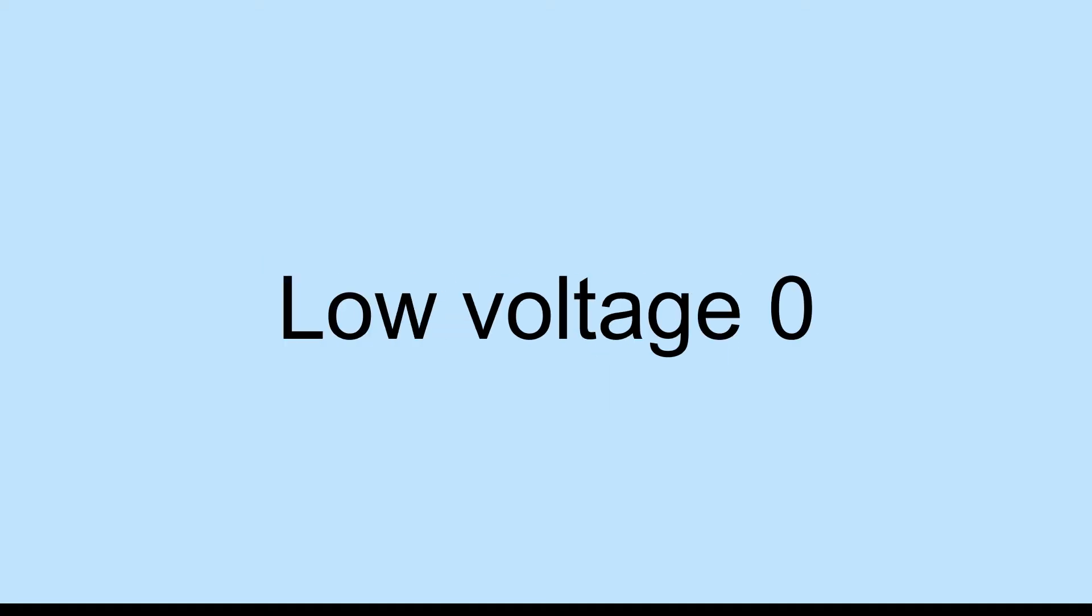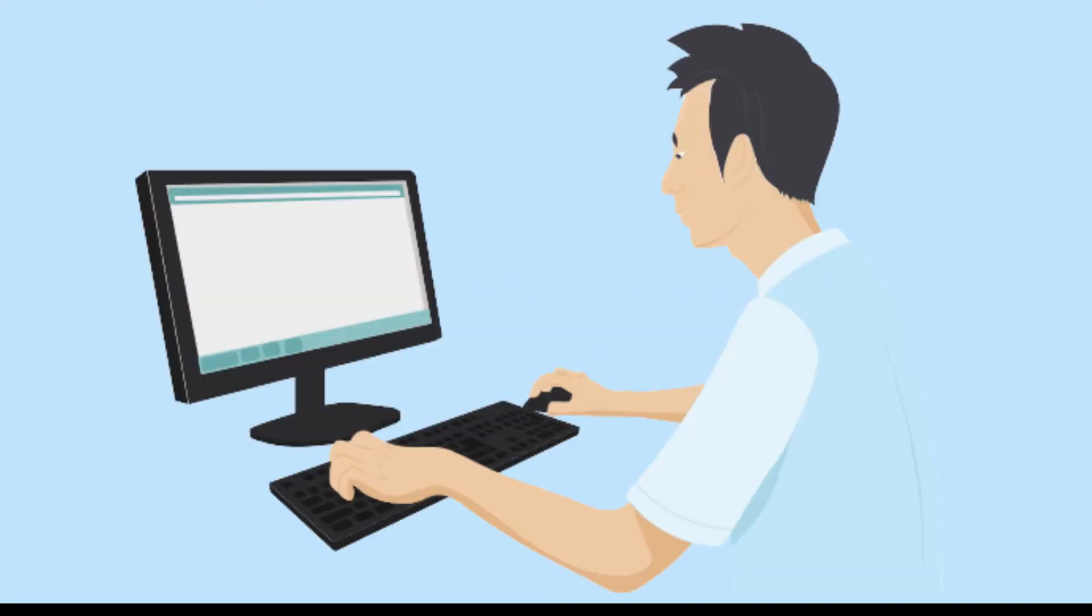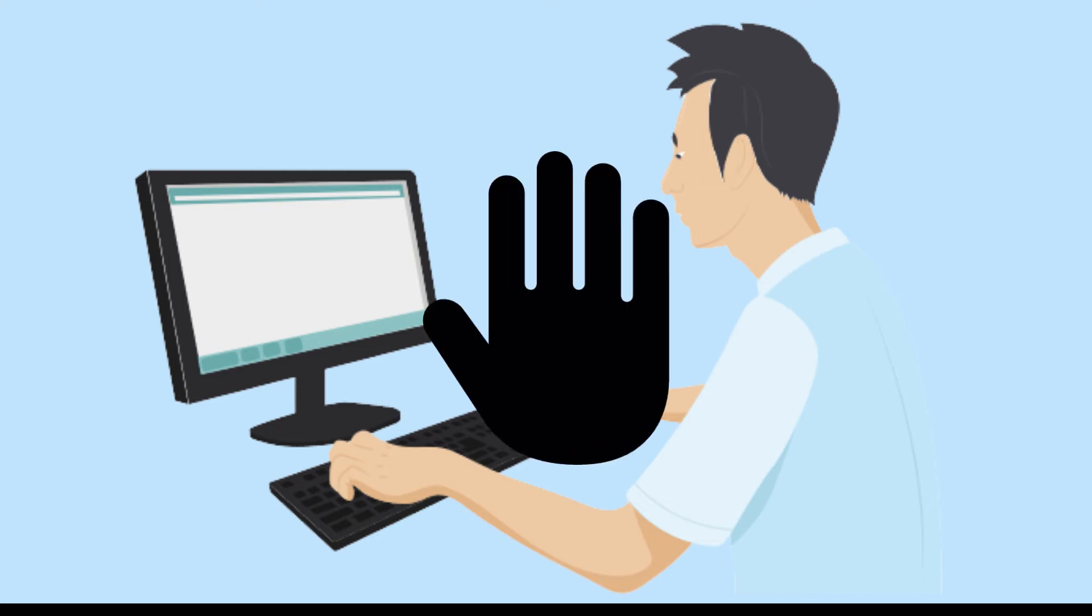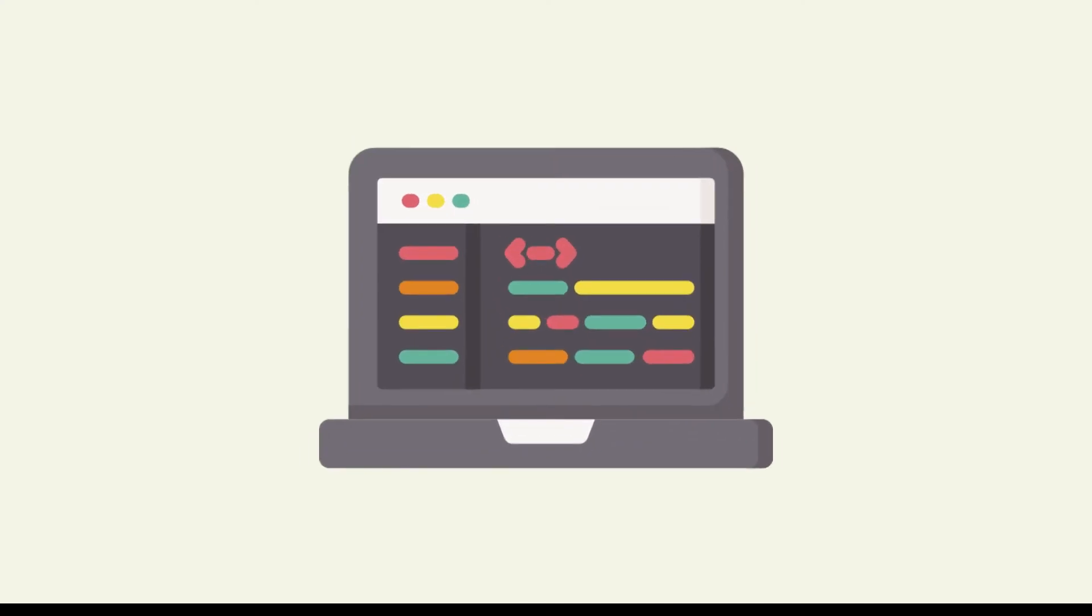Usually computers are dumb machines. They cannot do anything without user instruction. Wait, what is instruction? Instructions are syntactic form and strict rules for telling a computer what you want to do.